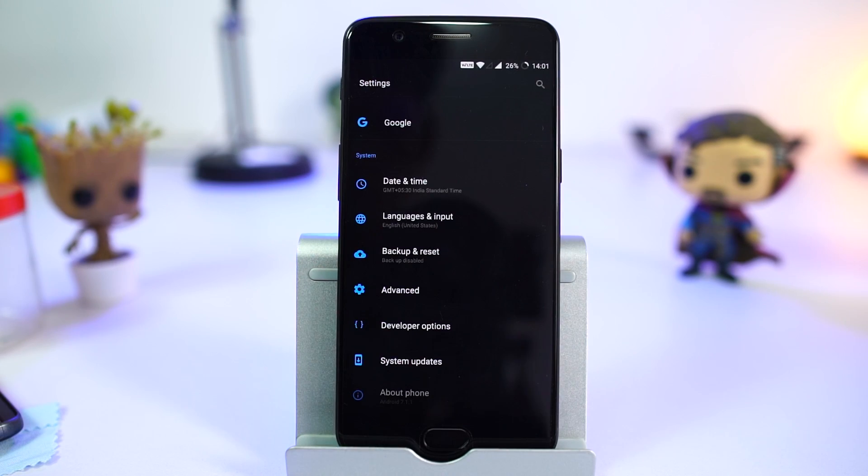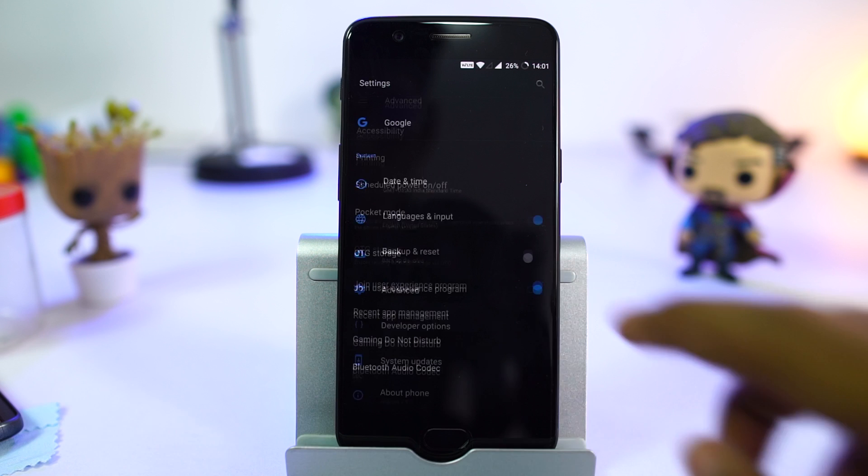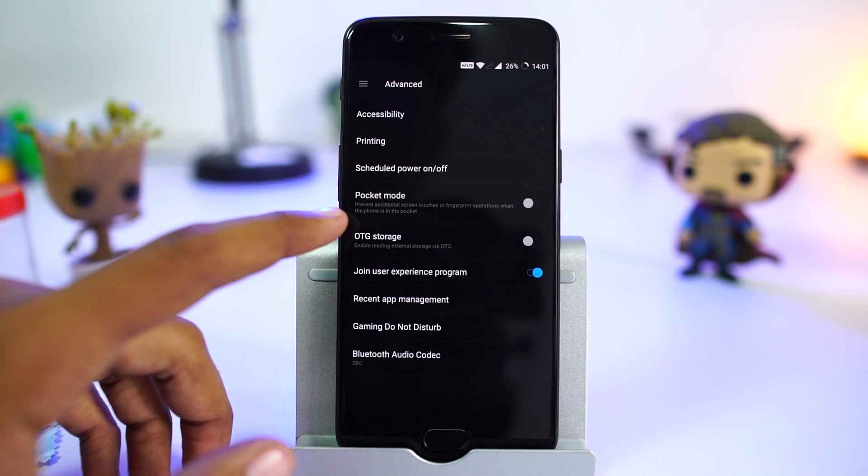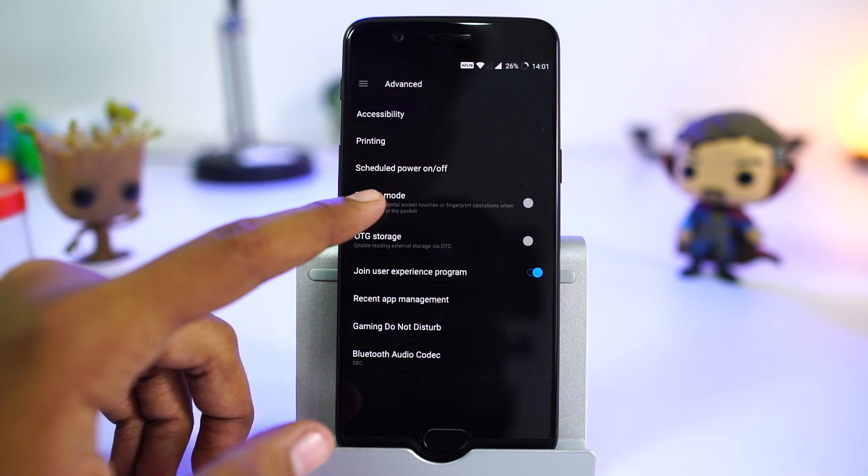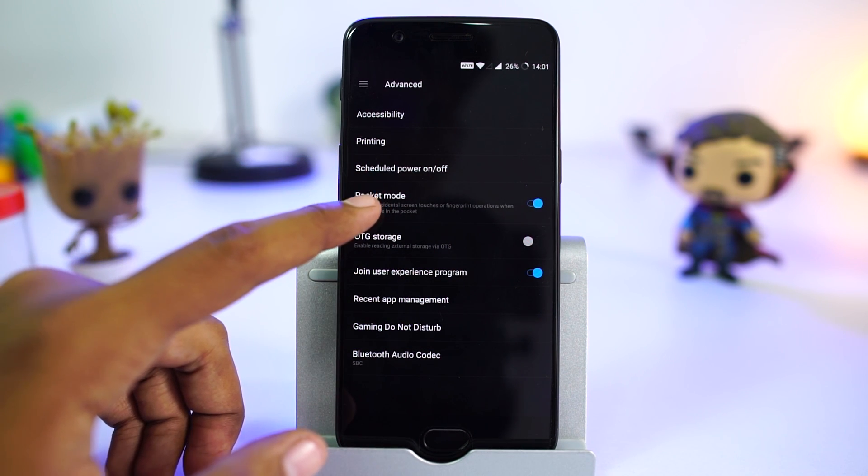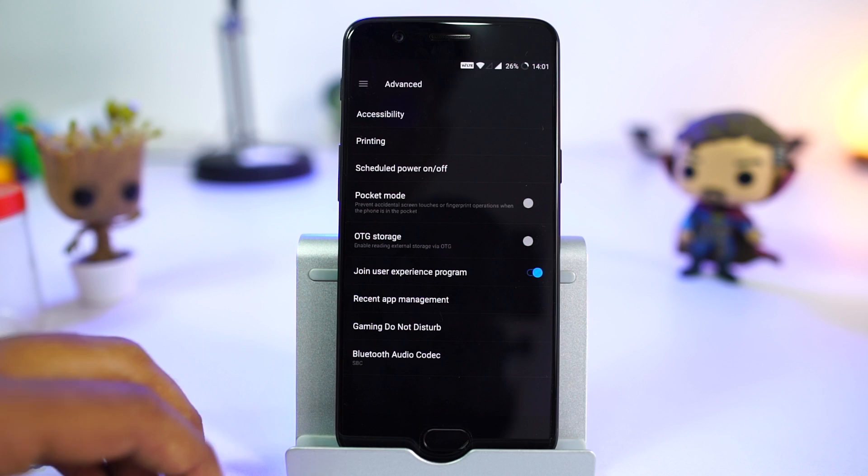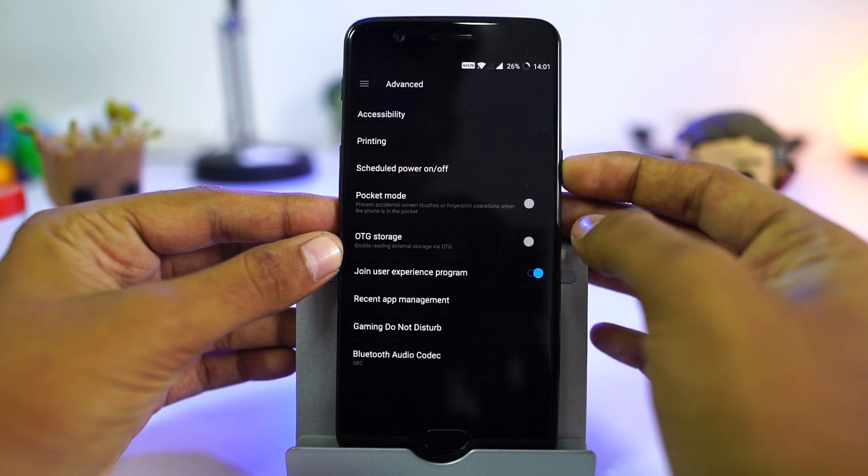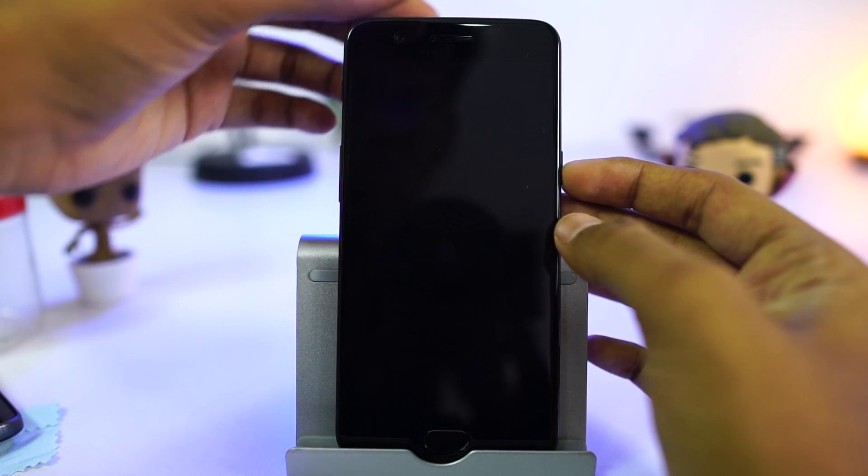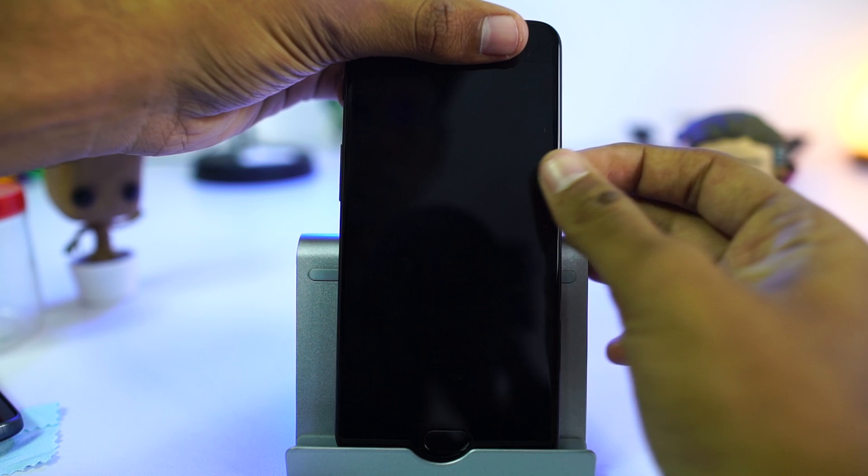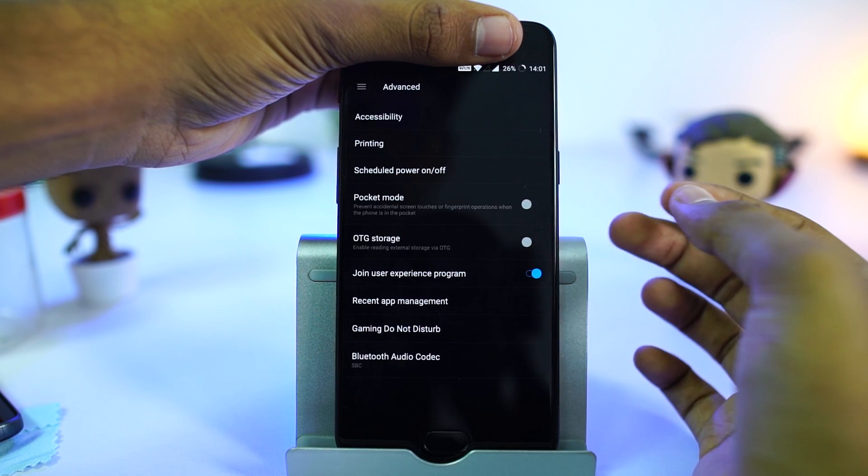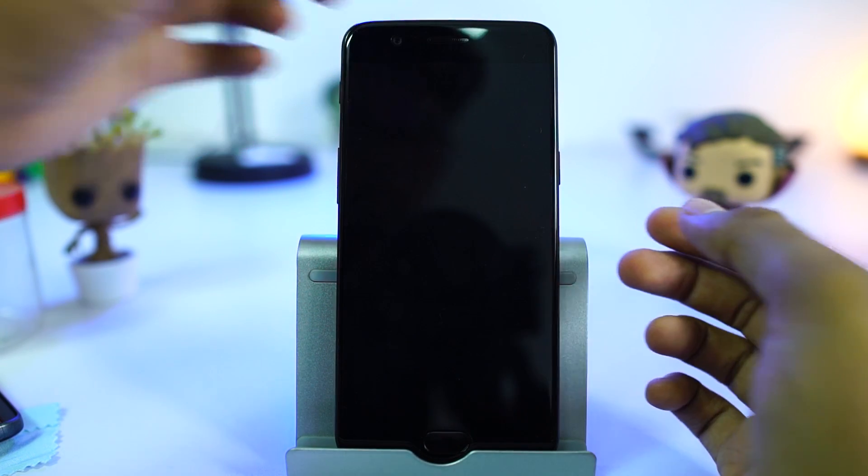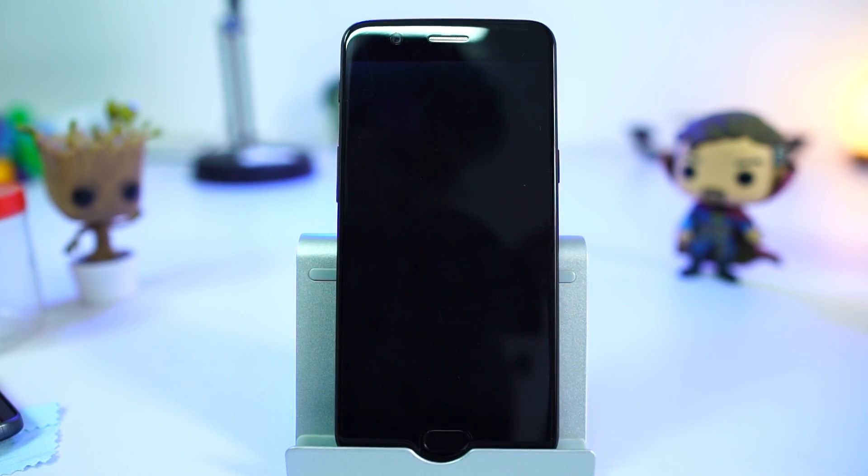We have a mode called pocket mode that prevents your phone from working when it's in your pocket. Once enabled, it uses the proximity sensor to see if your phone is in a closed space. As you can see, if I cover the proximity sensor, double tap to wake doesn't work. If I remove my hand, it works again.